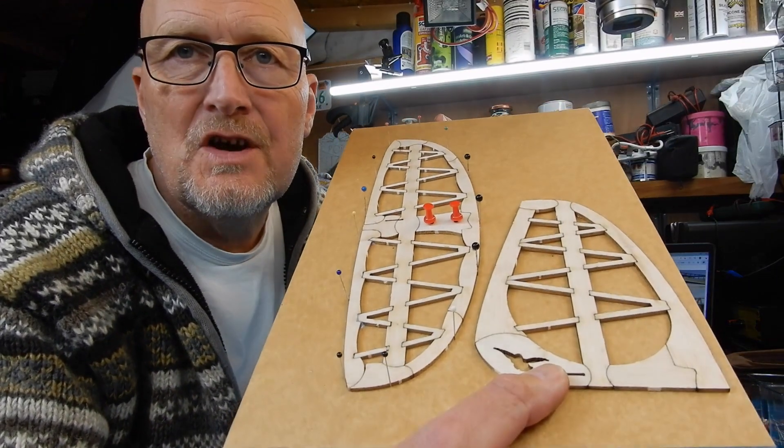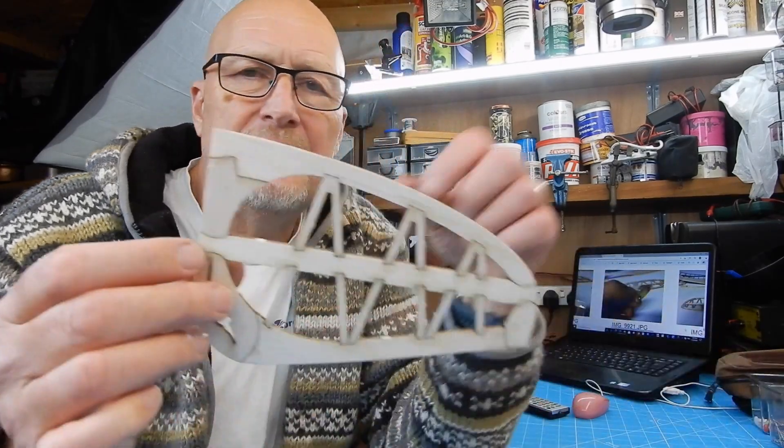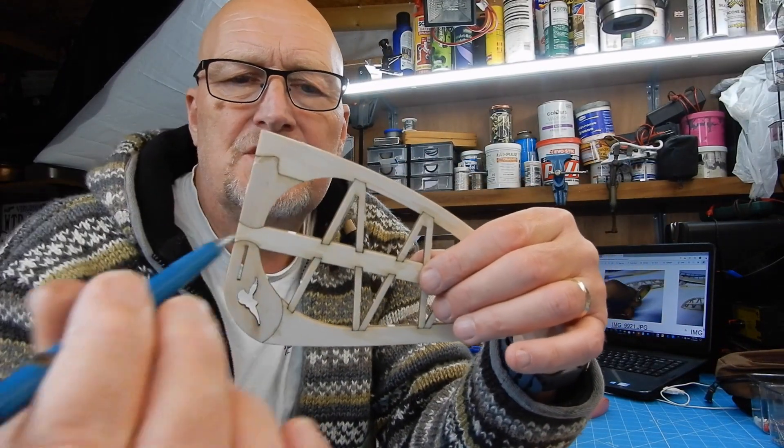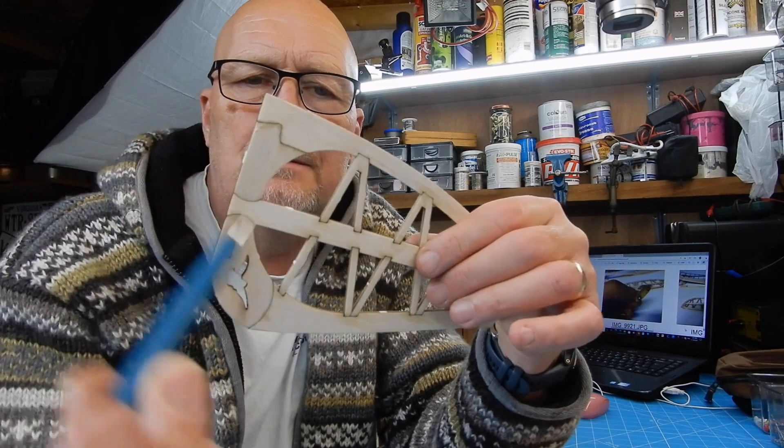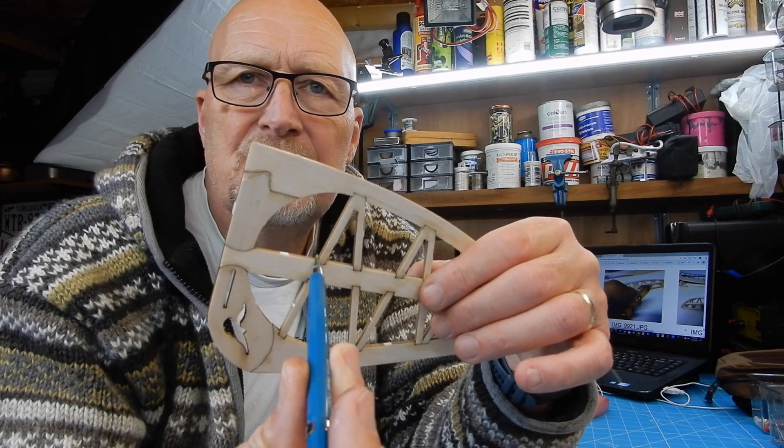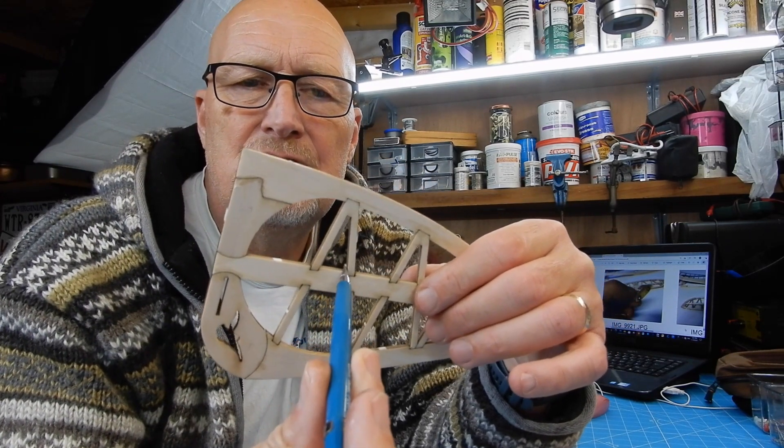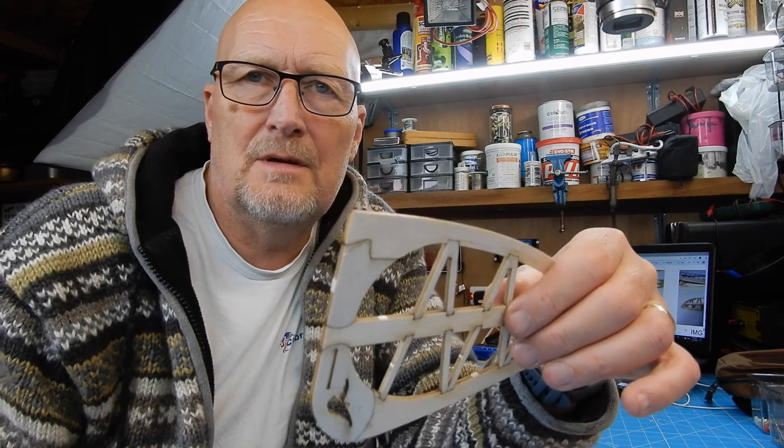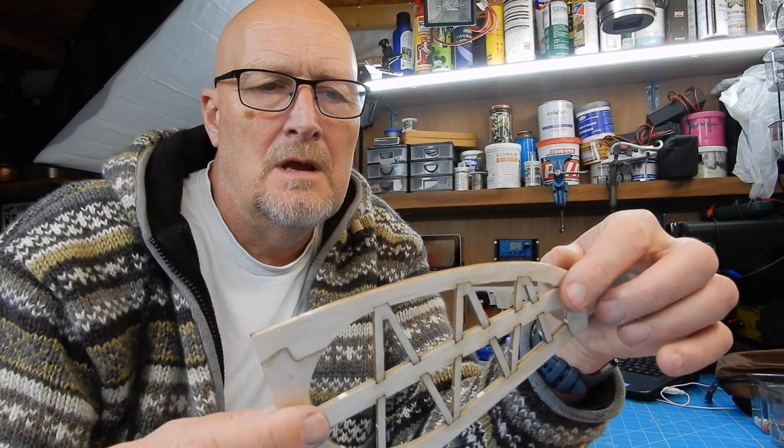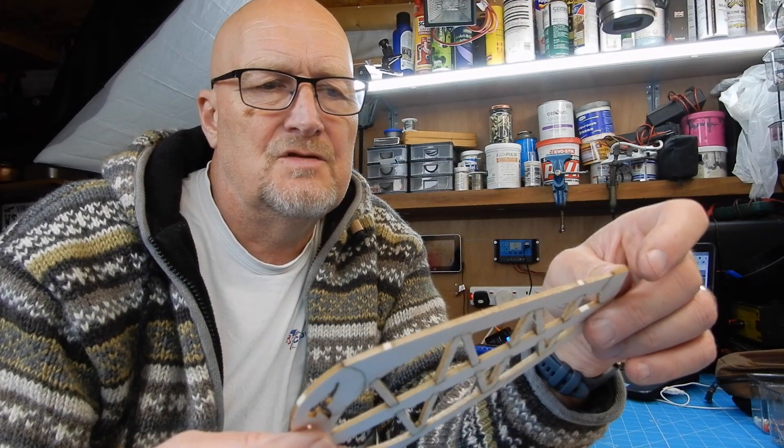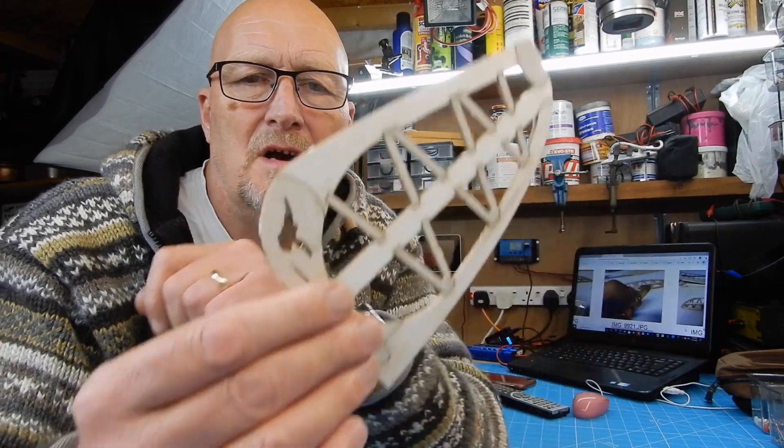Tail surfaces done. One thing I might do—I'm just going to wait until it's fully dried—I might be tempted just to add a little bit of cyano interstitially in these joints. But I'm just going to see how it is when it's fully dry, leave it overnight.